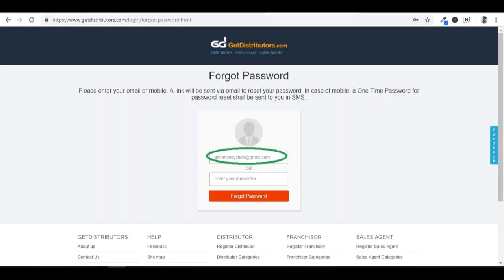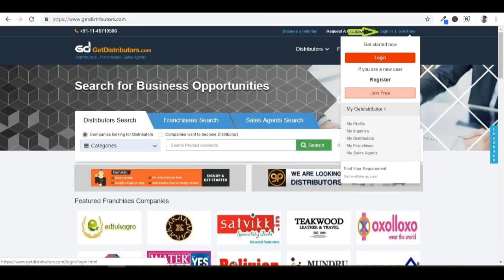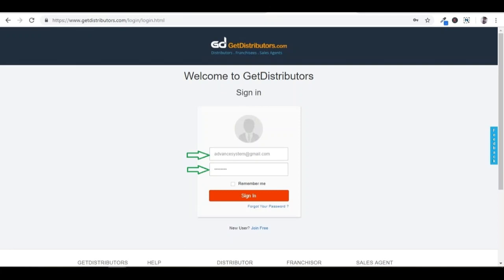Please go to the homepage of GetDistributors.com and click on sign in, which is on the top right-hand side of the website. Please enter your registered email address and password and click on sign in.